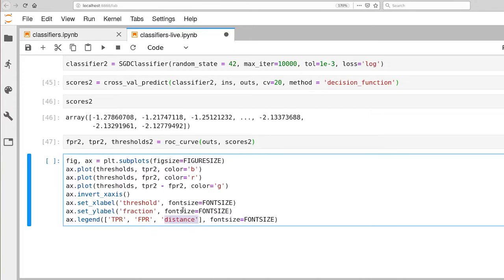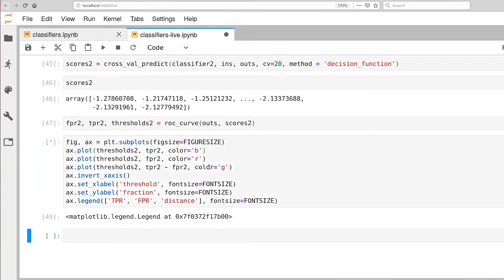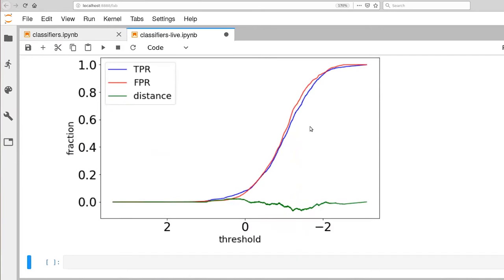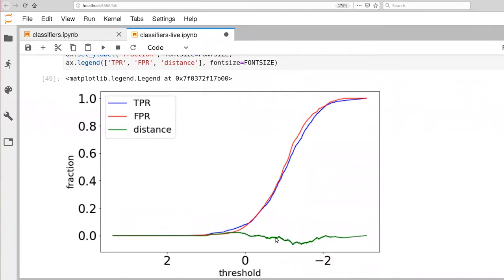One thing that I did notice was that I had KS distance as the label here. Technically, this is just the difference between TPR and FPR. KS distance is the particular threshold, it is the distance at the threshold that maximizes the distance. Let me go ahead and execute that. And there is our curve. And what you'll notice is that TPR and FPR are practically on top of each other. And in particular, our distance doesn't really change very much. In fact, it goes negative for part of the range of thresholds.